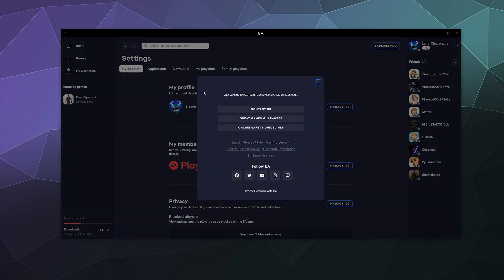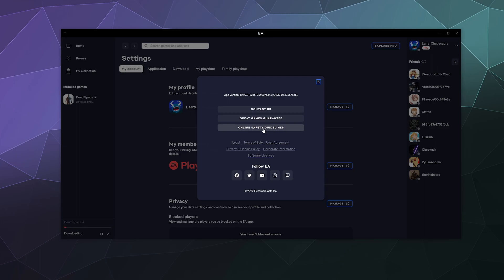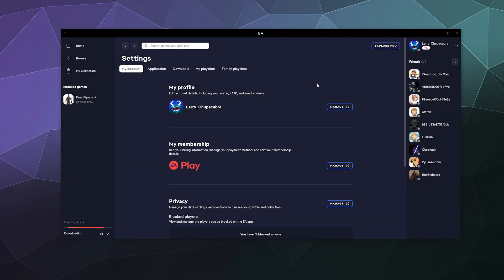You can also go to the about section where it'll take you to an area where you can go to the contact us page. You can get the great games guarantee, which I believe is their return policy, online safety guidelines and their various social media links. And also, if you need to report a bug, it has the app version that you are currently using here at the top.